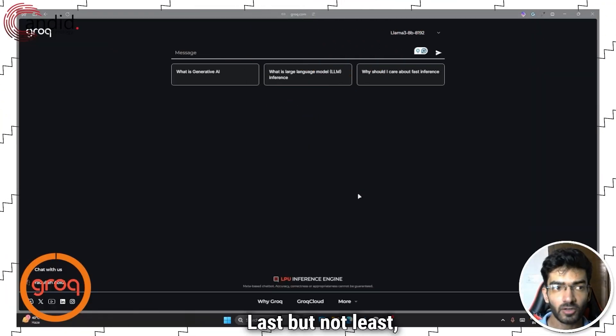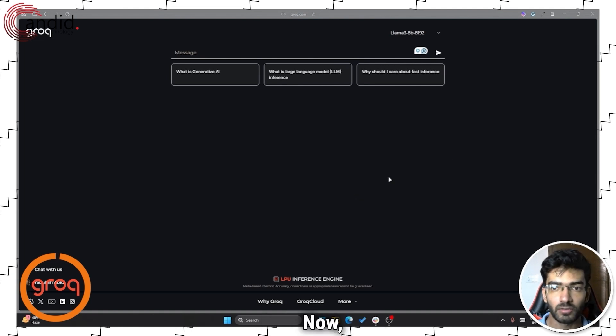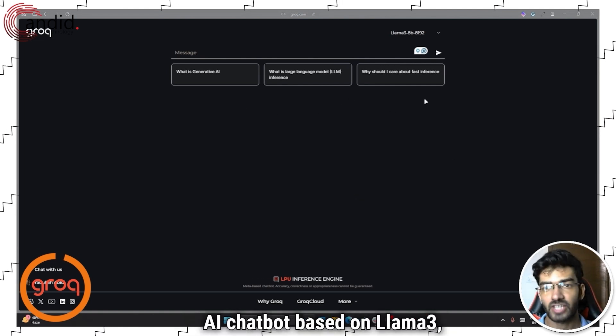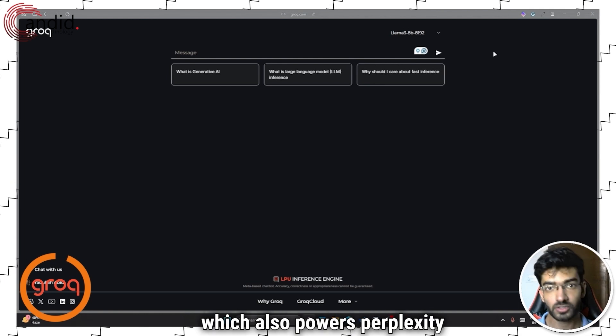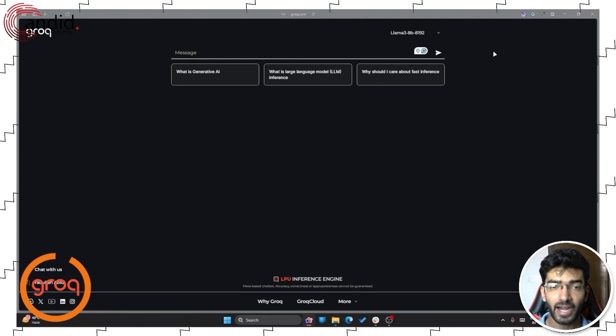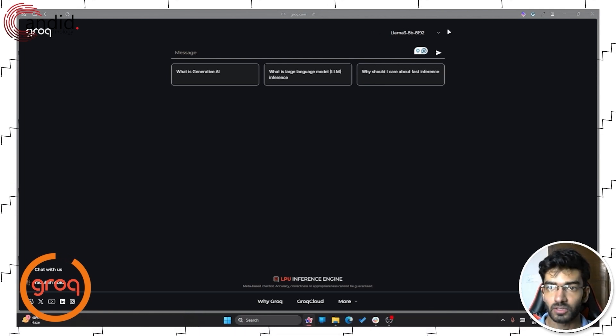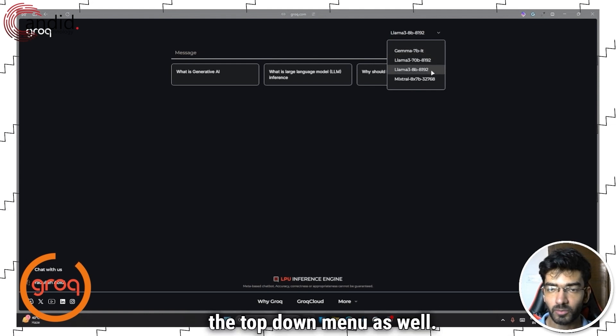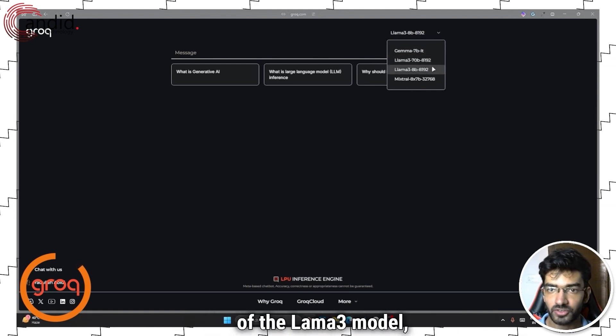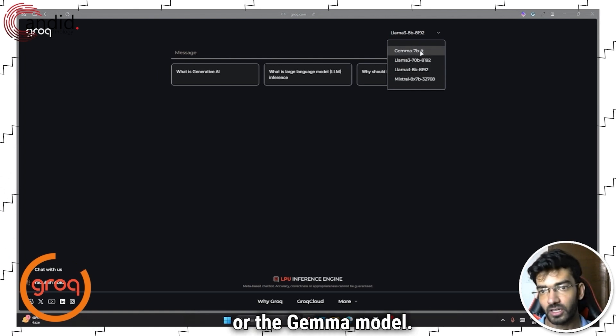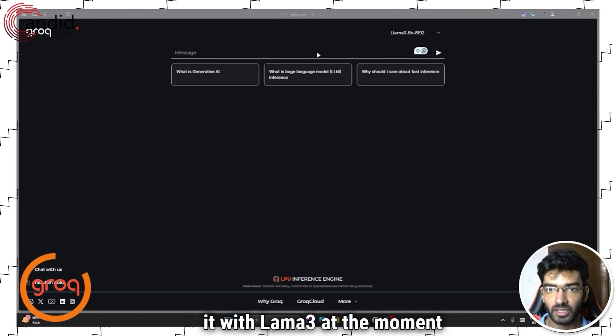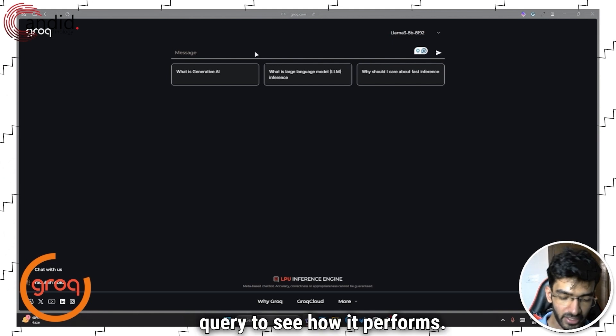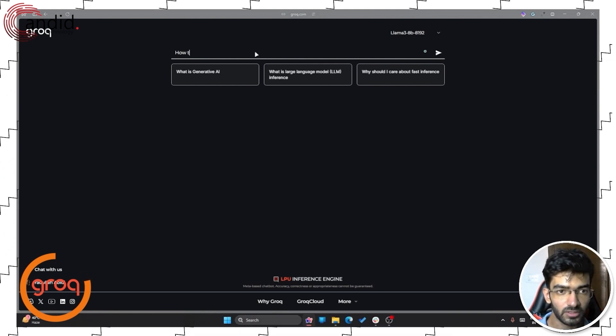Last but not least, we have Grok. Now Grok is a very basic generative AI chatbot based on Llama 3, which also powers Perplexity and Meta AI. And you can change your model from the top down menu as well. So you can have two versions of the Llama 3 model. You can have the mixture model or the general model. We're just going to leave it with Llama 3 at the moment and give it the same query to see how it performs.